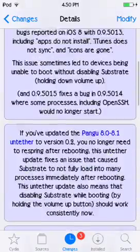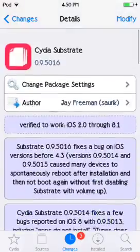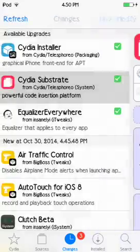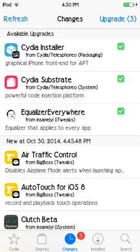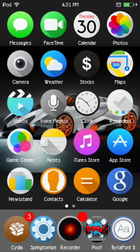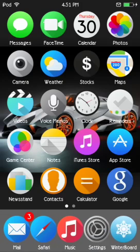Saurik has done an awesome job updating Cydia and Cydia Substrate. As you can see, there is an update. If you have the Equalizer Everywhere tweak, I would not jailbreak just yet.